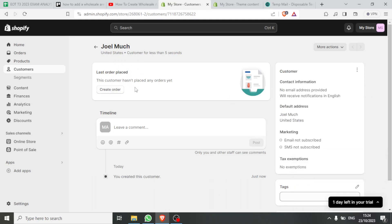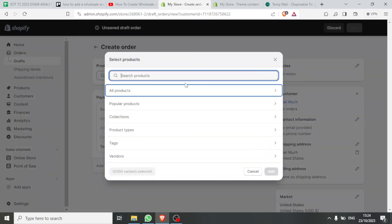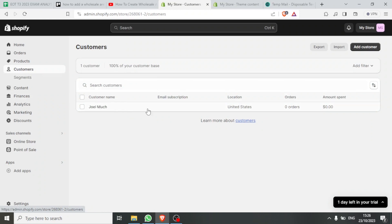If a customer logs in and sends a wholesale order, I'll come here and click Create Order. I can add a custom item or browse products. If I click Browse, I can search for the products I've added. Under Customers, I can find my customer here, so assuming this customer subscribes through the form we created, I click on the customer to see their order.